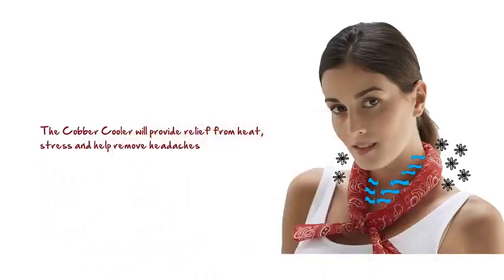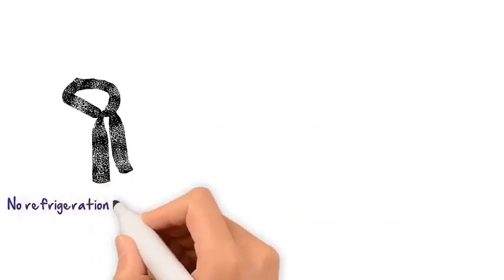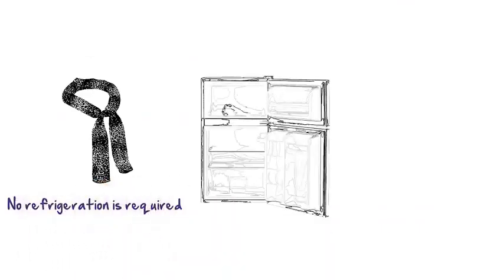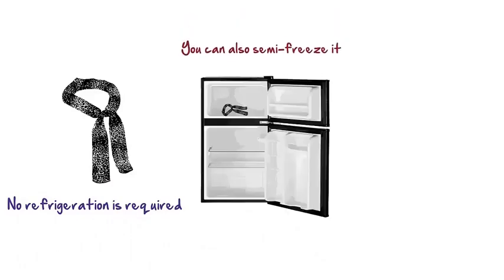Reactivating the cobbler cooler is as simple as soaking it in water again. No refrigeration is required. But if you want to go for extra bliss on extremely hot days, you can also semi-freeze it.